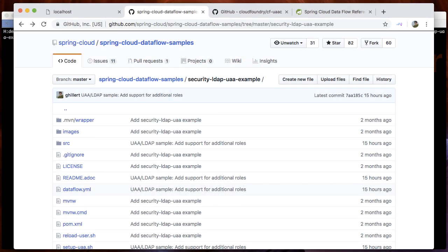Hello and welcome to Spring Cloud Dataflow. Let me introduce you to the updated security model in version 2.0 of Spring Cloud Dataflow.